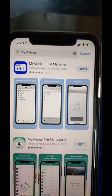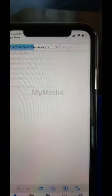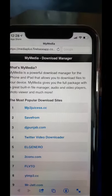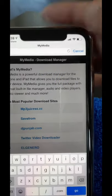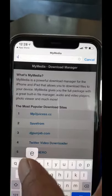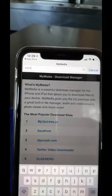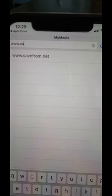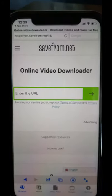Kung meron naman po kayo, yung gagawin nyo na lang is click nyo yung Open. Ganoon. So dito sa browser, type nyo po yung www.savefrom.net — pakiclick na lang. Yun yung lalabas.